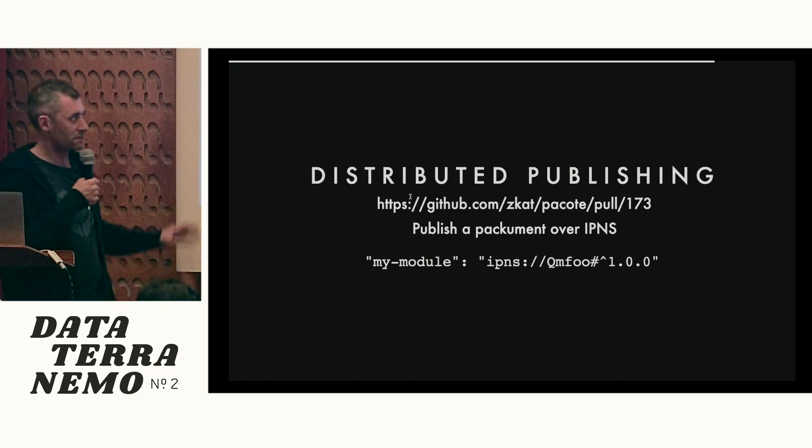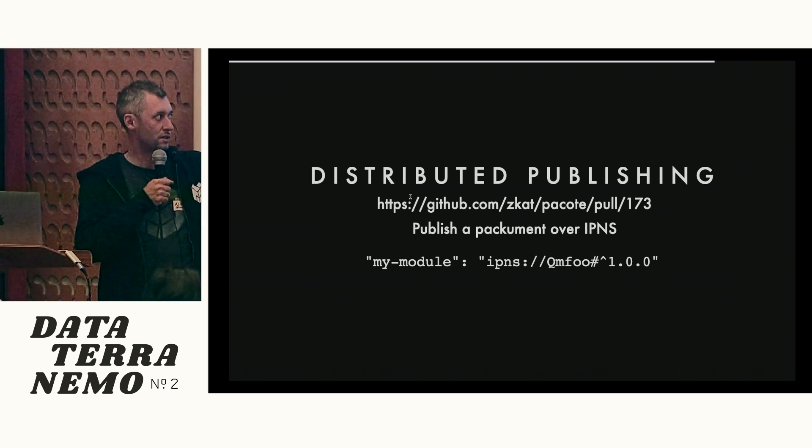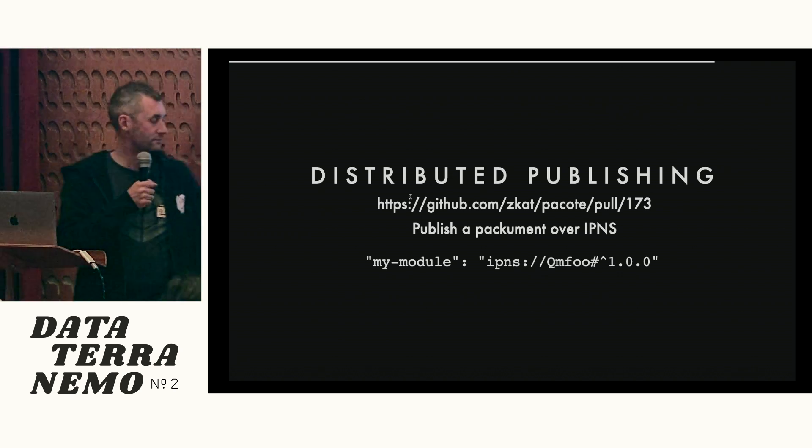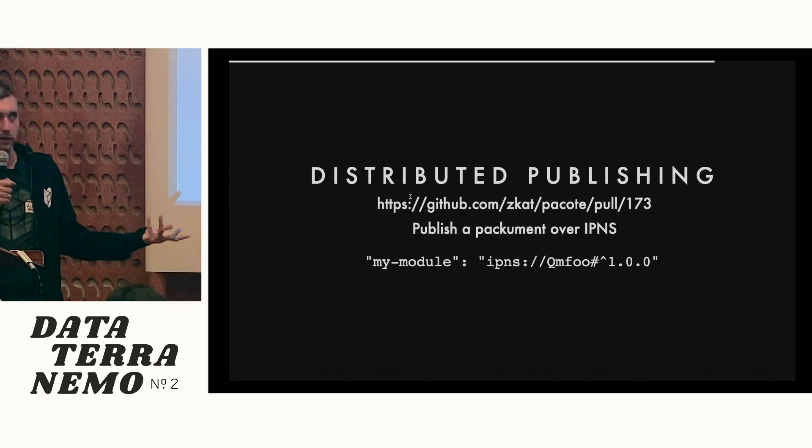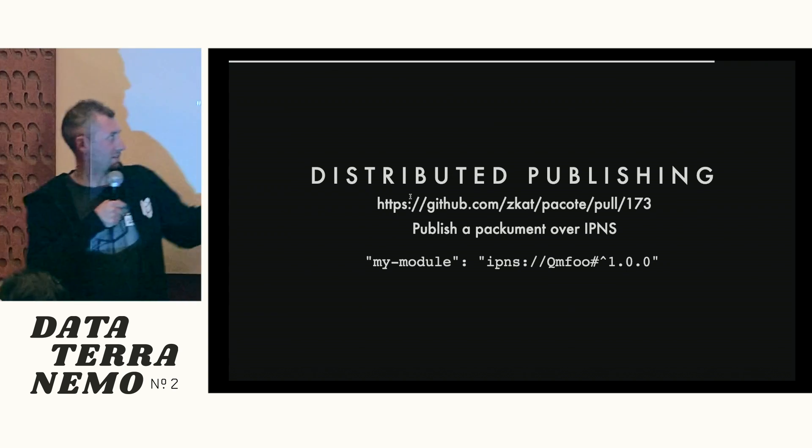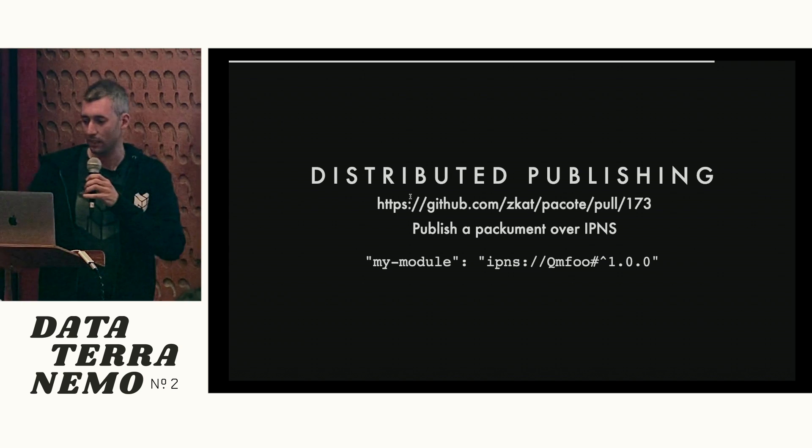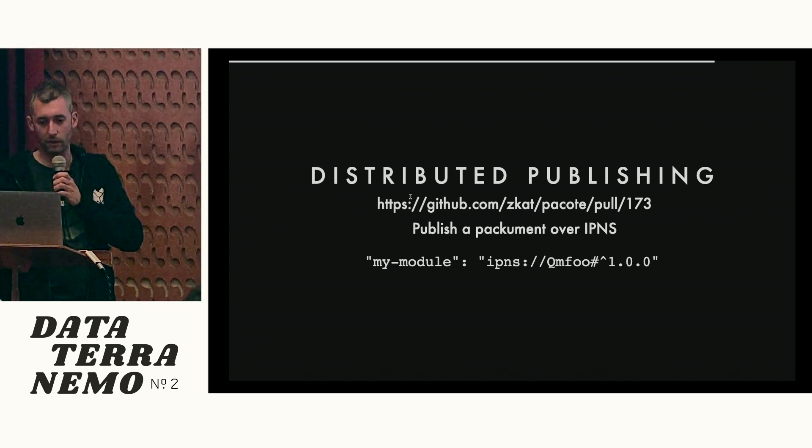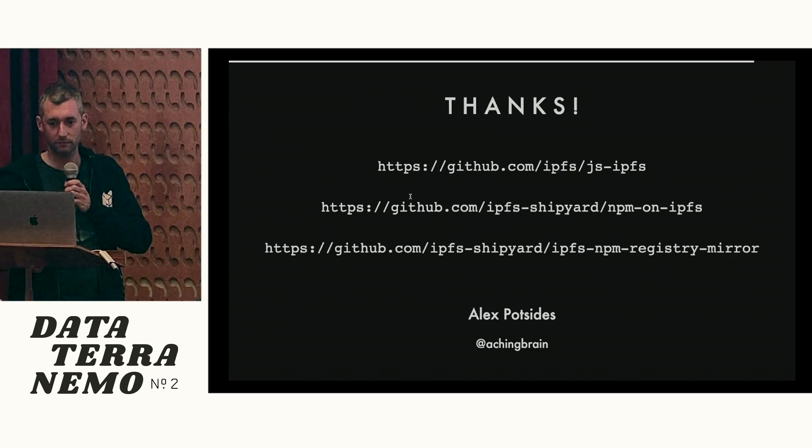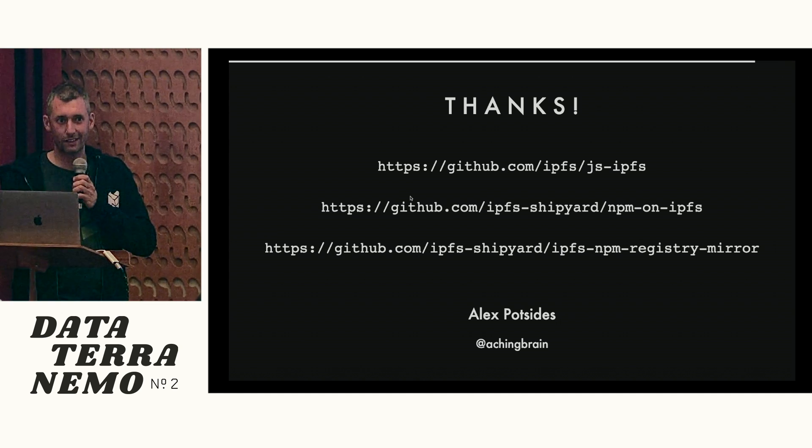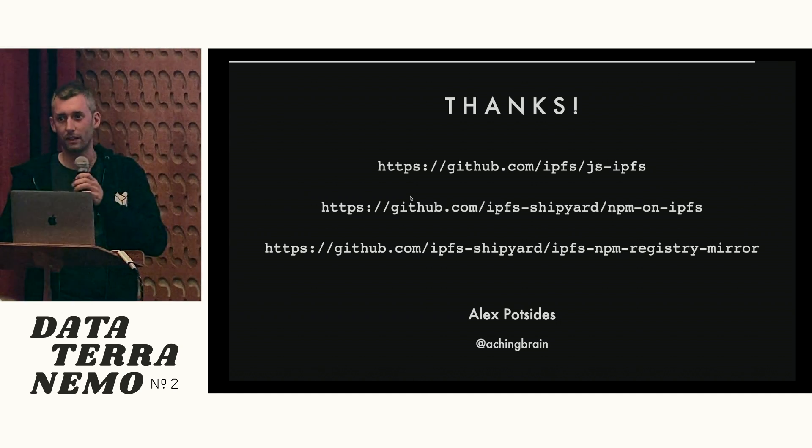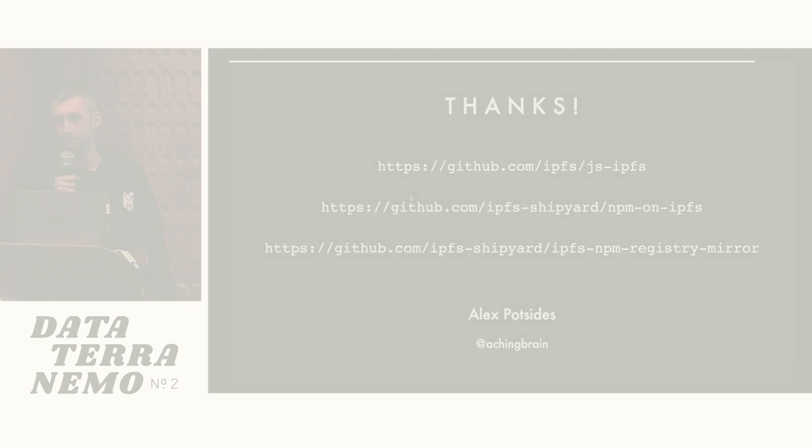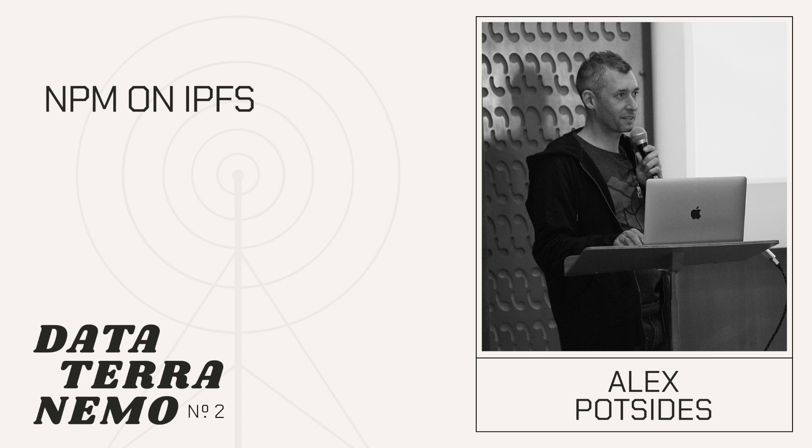So you can basically do this kind of thing in your package.json. That would be lovely. And then you've got the version numbers, and you can get everything that you want completely distributed with no centralized registry. That's it. That was actually it. Thank you very much.